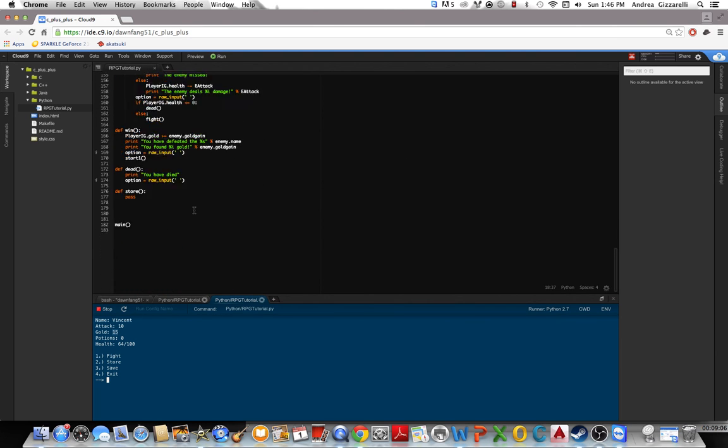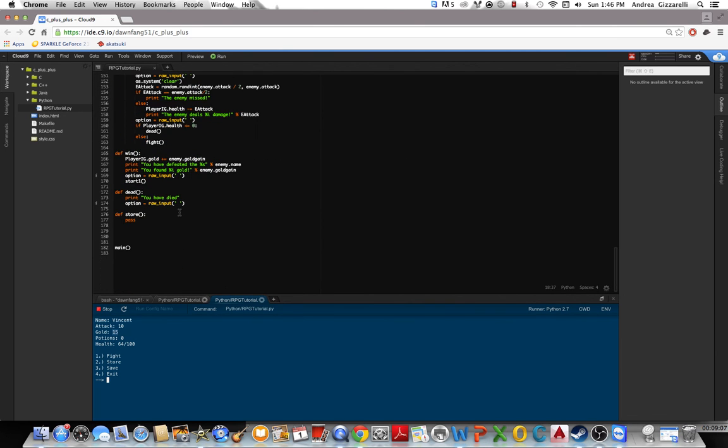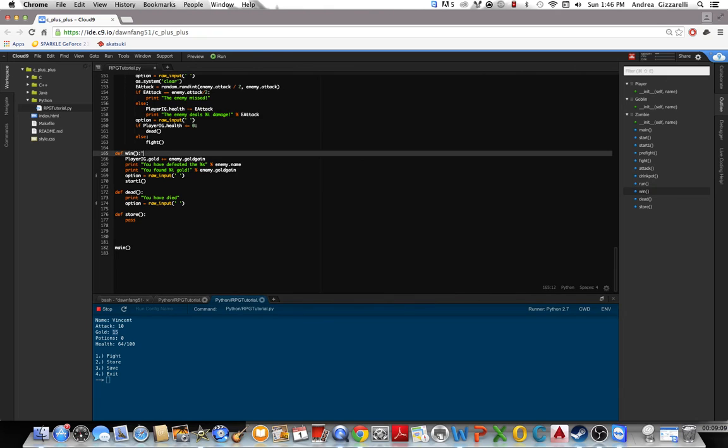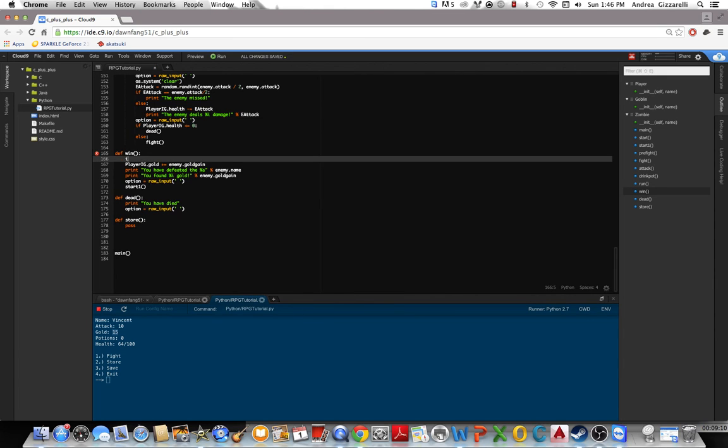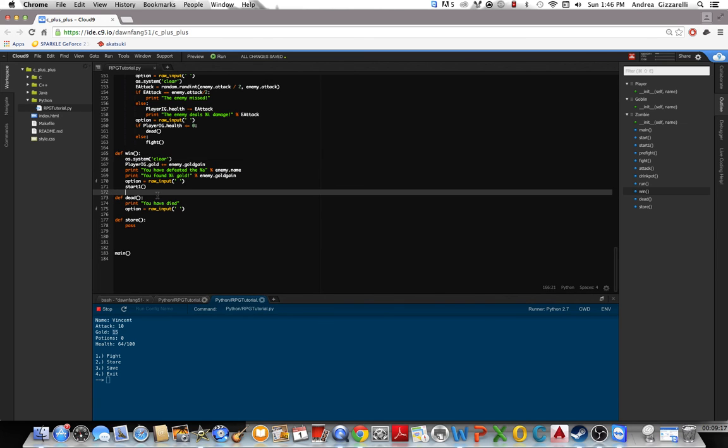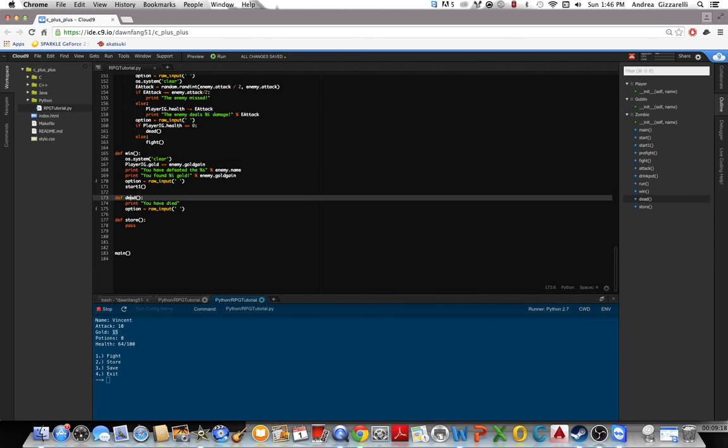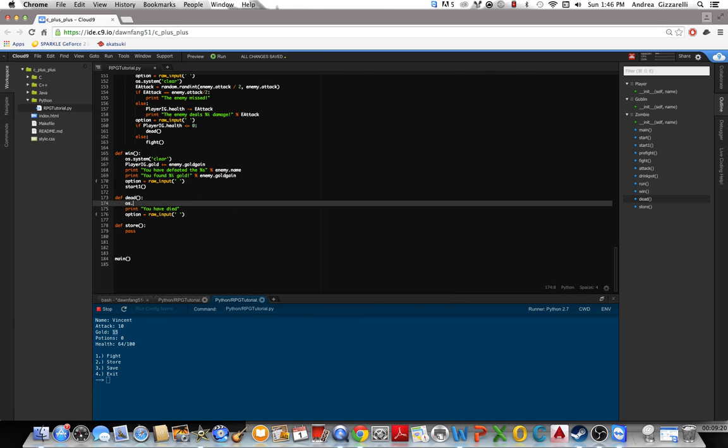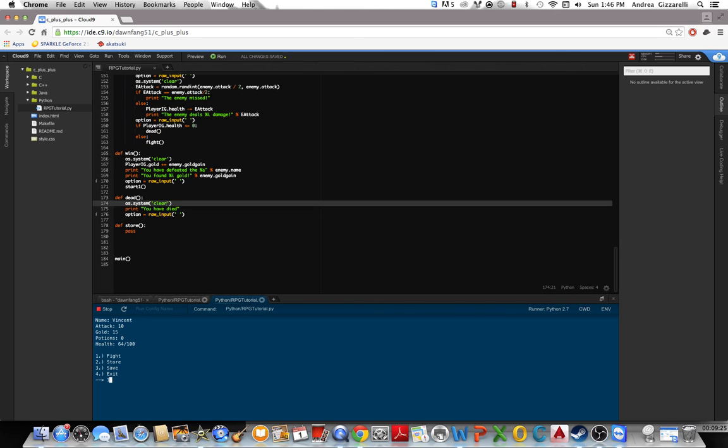Another thing we could do though is right here clear the screen for both of these. I also want to see if you can die.